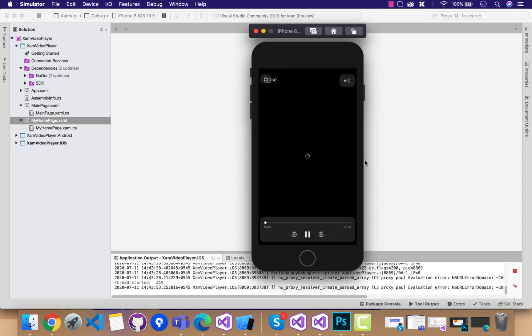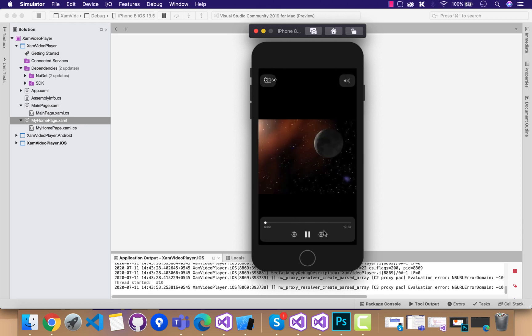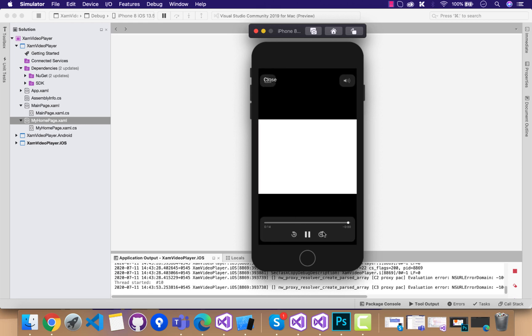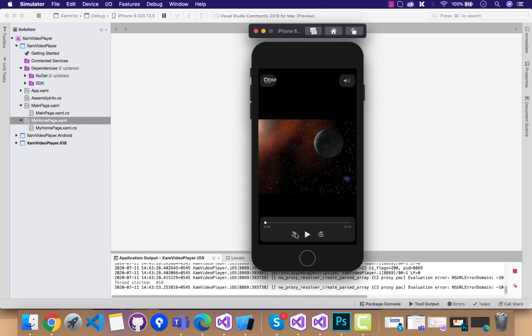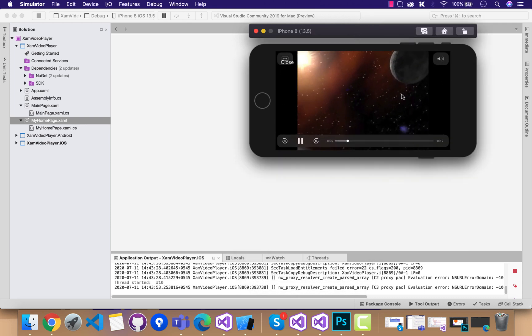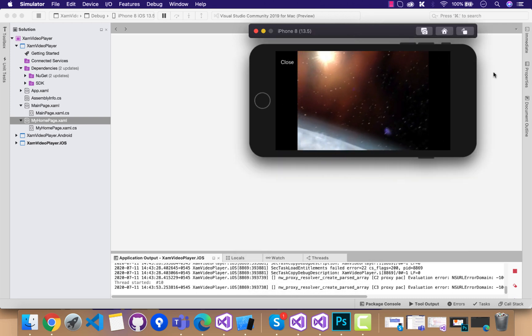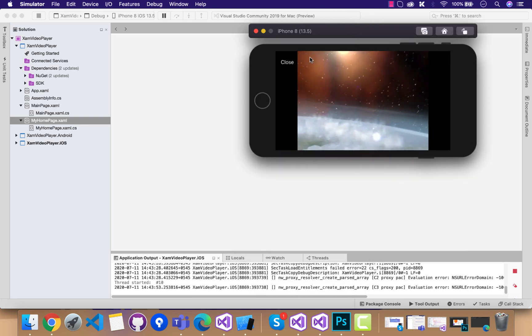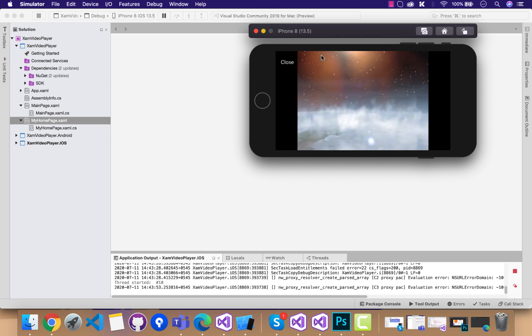Hey guys, welcome back to Xamarin Guys. In this tutorial, we are going to play around with video player inside our Xamarin Forms application. It will be full stage on landscape mode and fully optimized.